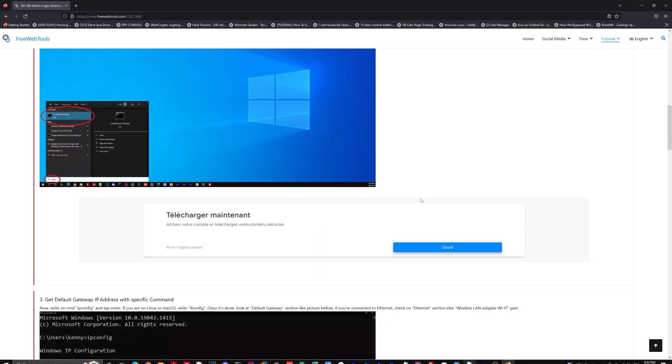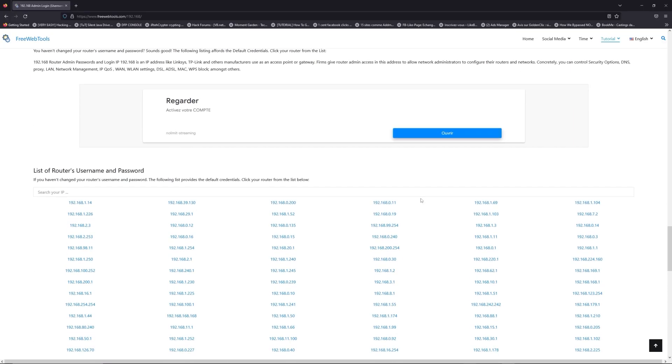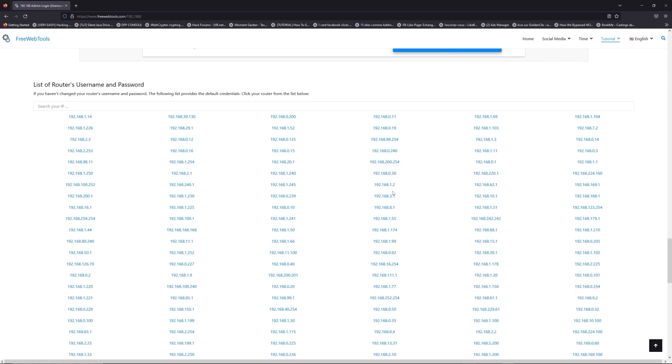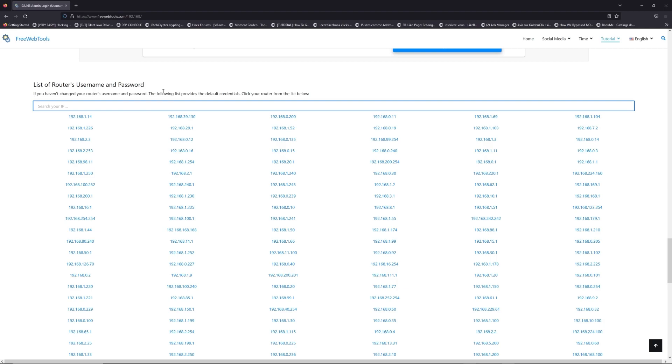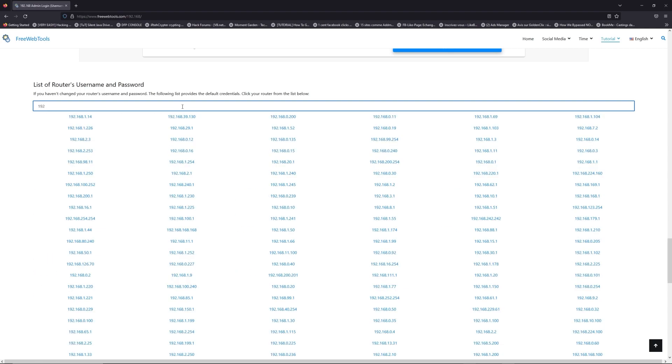Once you know your default IP address, click on the link in the description if you don't know your default credentials to login. You are on freewebtools.com, so jump to your router username and password list to find your default credentials.